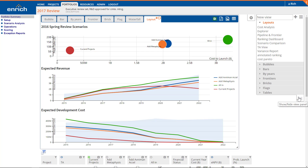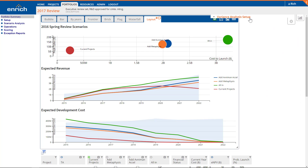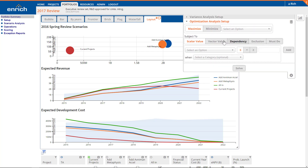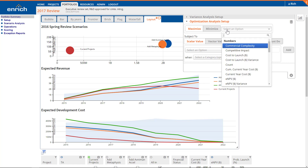Optimization settings are accessed through the Settings panel. We begin by choosing an objective. For this optimization, we'll select a metric to maximize. You could choose a scoring metric such as total score, or a financial metric such as revenue in a certain year or net present value.